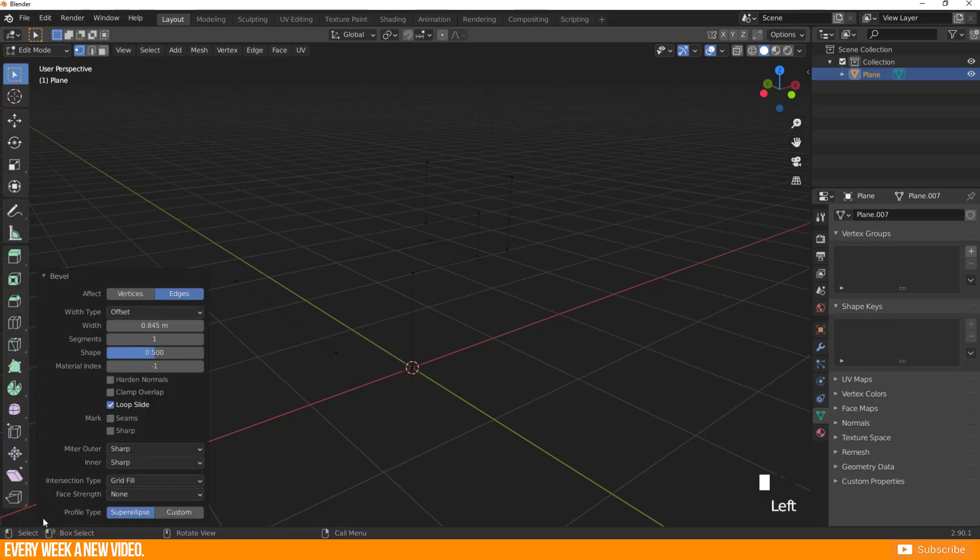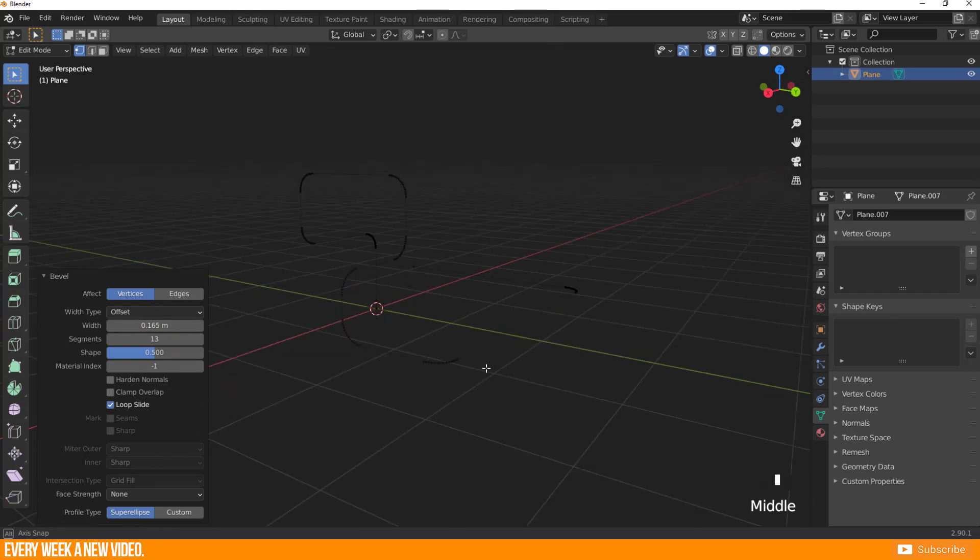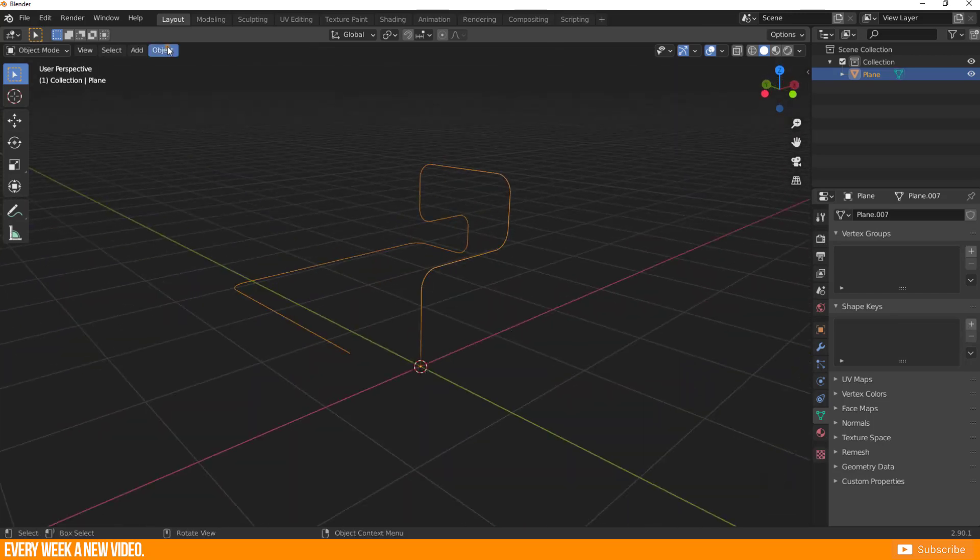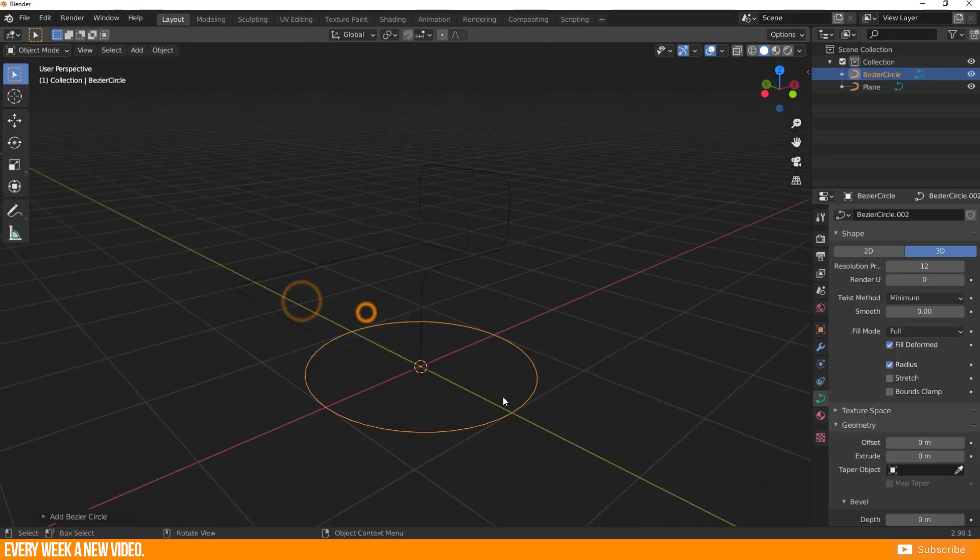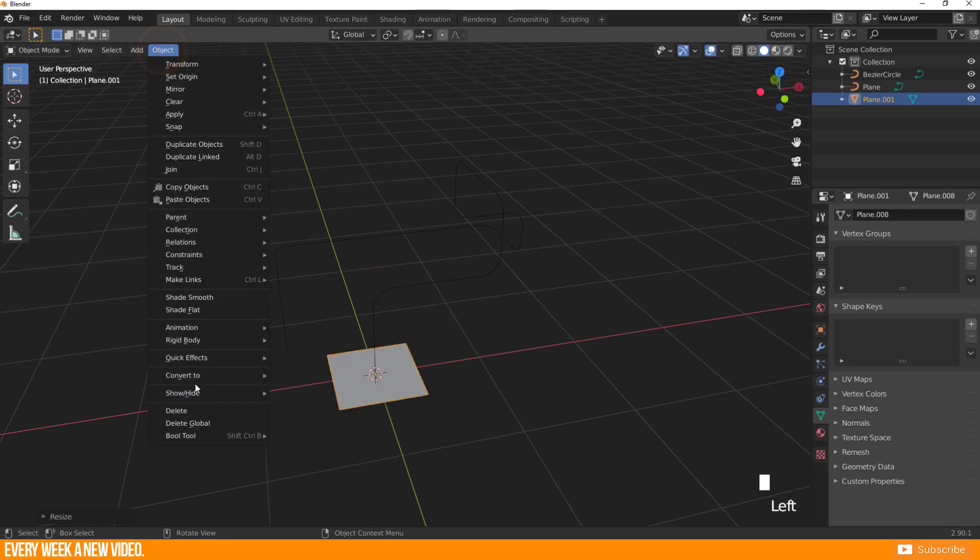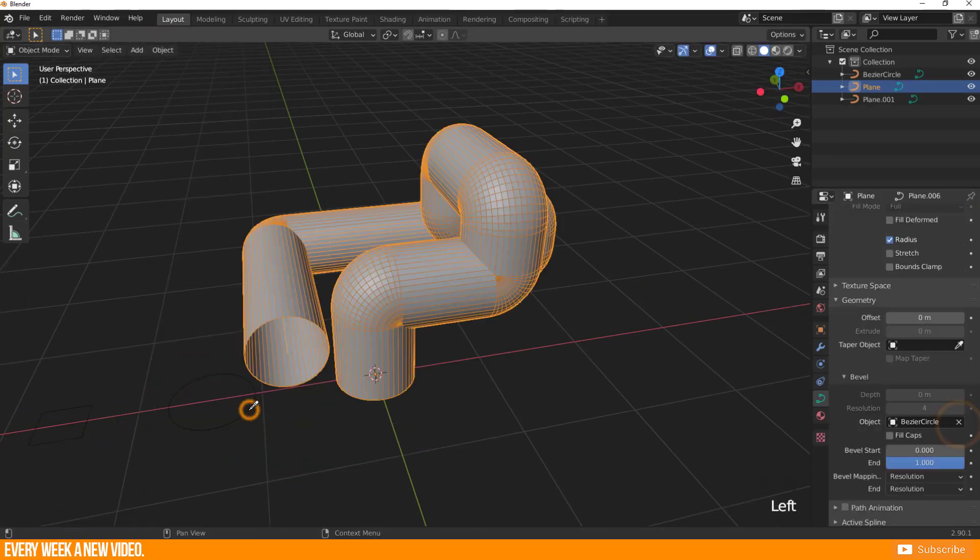Open it and switch from edges to vertices. Now adjust the Bevel with width and segments. When you're happy convert it to a curve and use another curve for your curve Bevel. For example use a circle or maybe a rectangle.